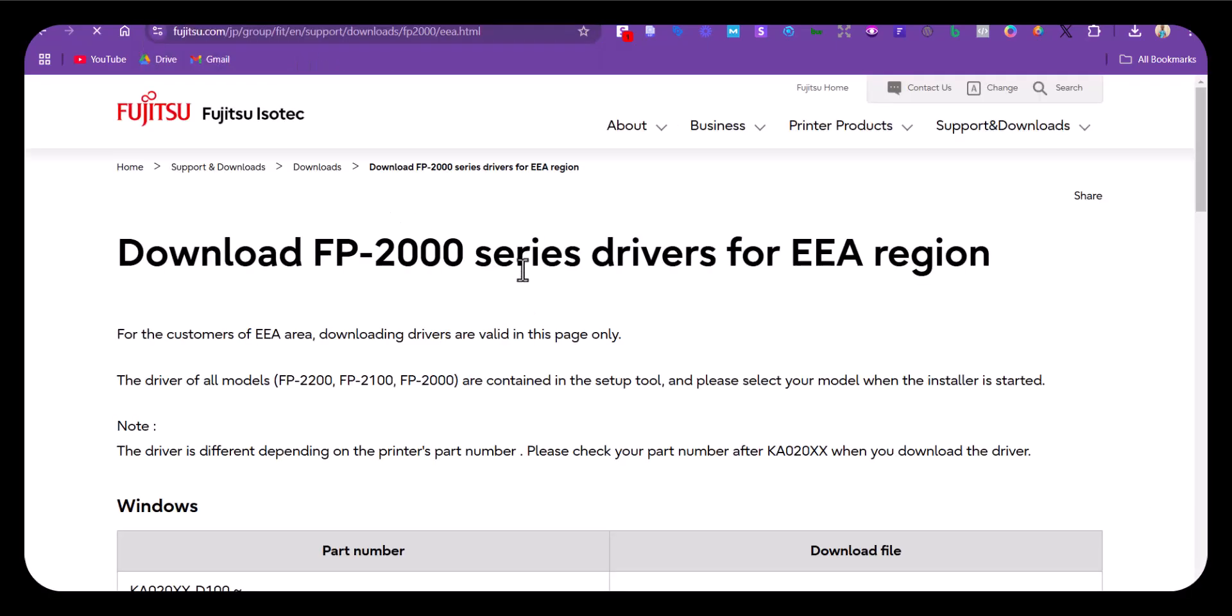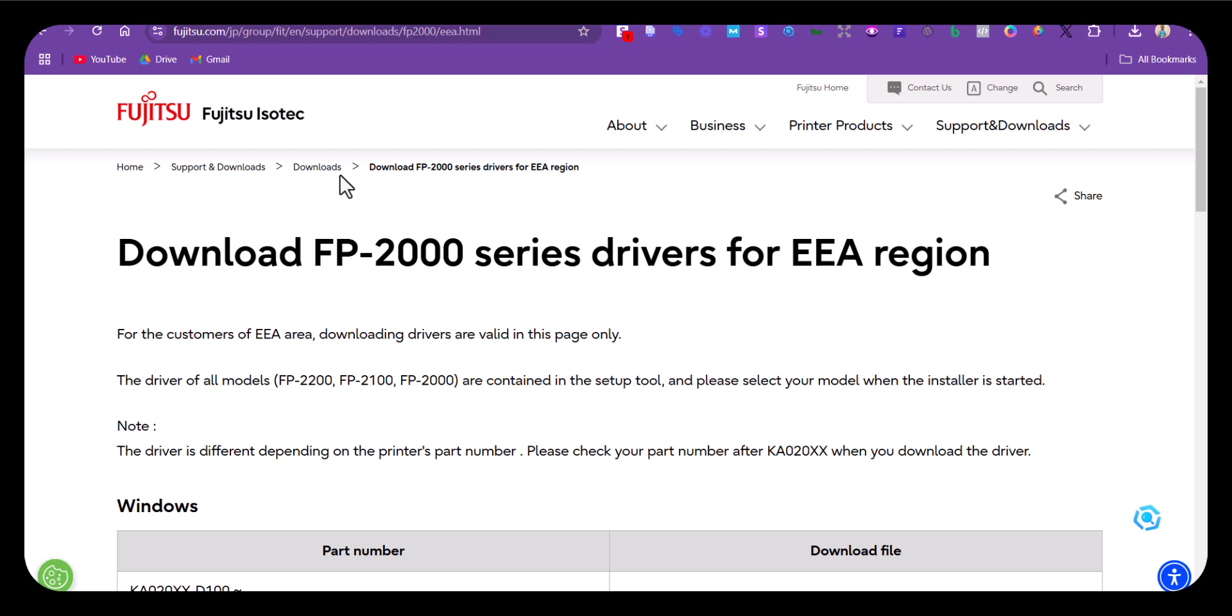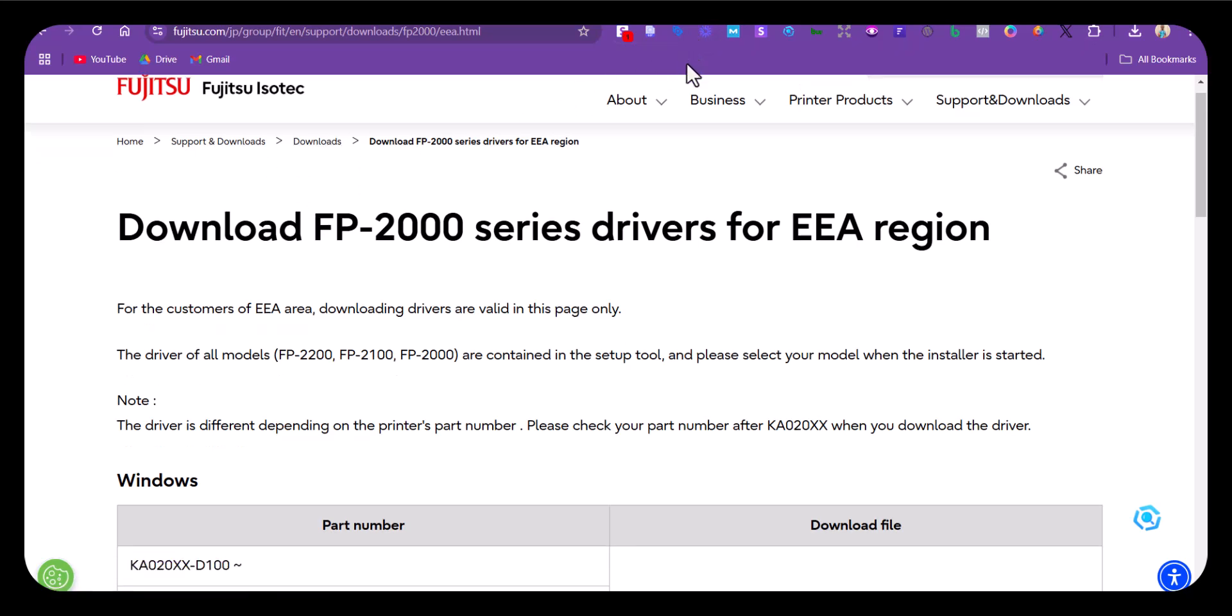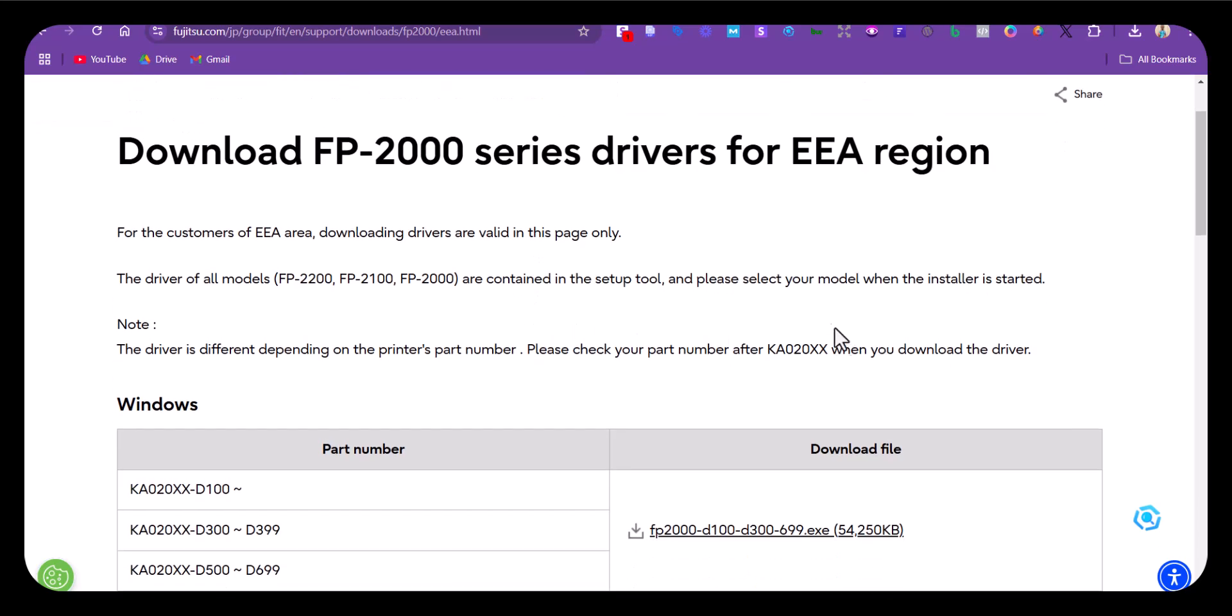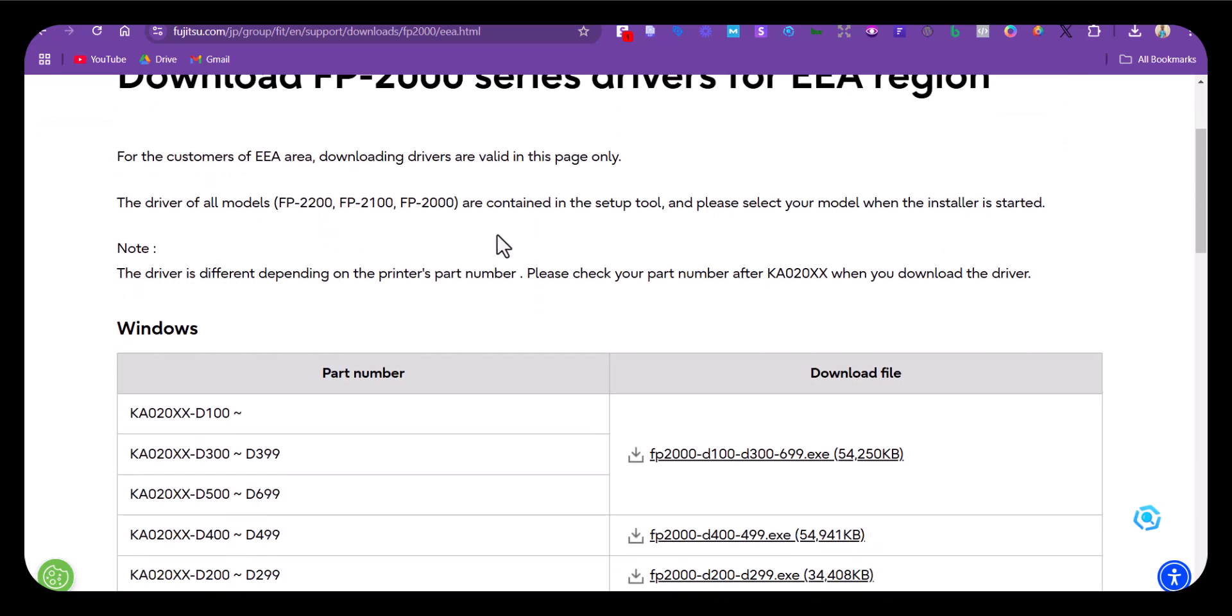This is the page. On this page, you see some instructions from the manufacturer about how to install the software. Scroll down once you're on this page. Come down here and click on this option. This is the package you need to install, so click on that.